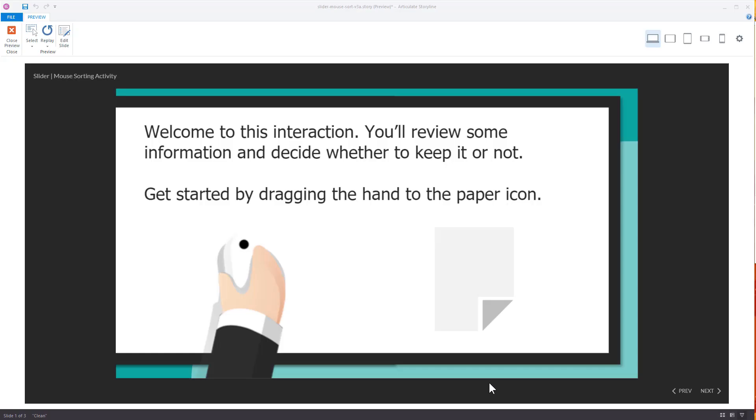All right, so here's a quick overview of the free template I gave away in the blog post. Now this does assume you have some working knowledge of Storyline.